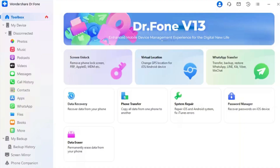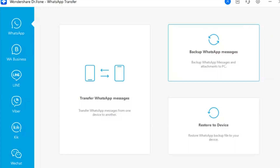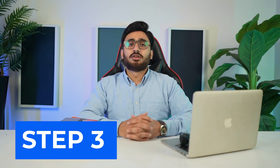Step 2: Start Backup of WhatsApp Data. Once the tool opens a new window, continue to select 'Backup WhatsApp Messages' to proceed with backing up your Android WhatsApp data.